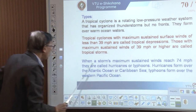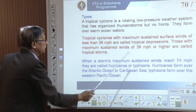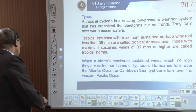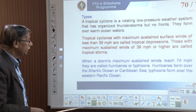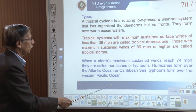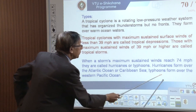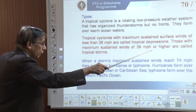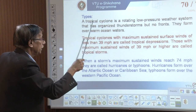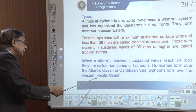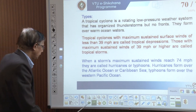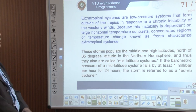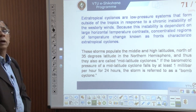Hurricanes form over the Atlantic Ocean or Caribbean Sea, or near the West Coast of Africa — we call these Atlantic Ocean systems. Typhoons form over the Western Pacific Ocean. These are different types called by different names in different regions, and these are some of the areas where we have cyclones.